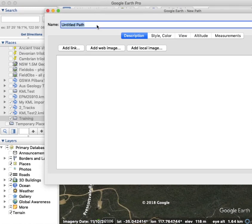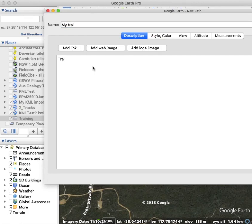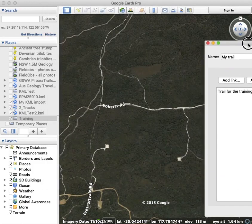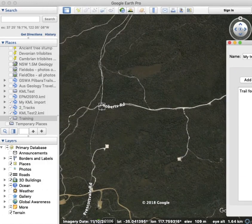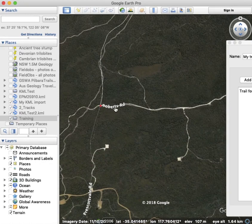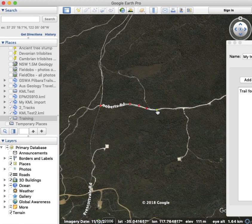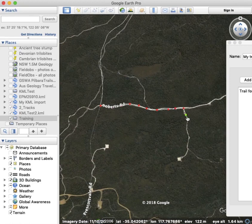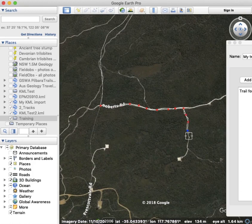Add path, just call it 'my trail' — trail for the training video. Now we can find the road trail. I prefer to just click a point at a time like this rather than dragging the mouse, because if you just drag the mouse you create many more points, and this can slow down your phone once the trail is on your phone.